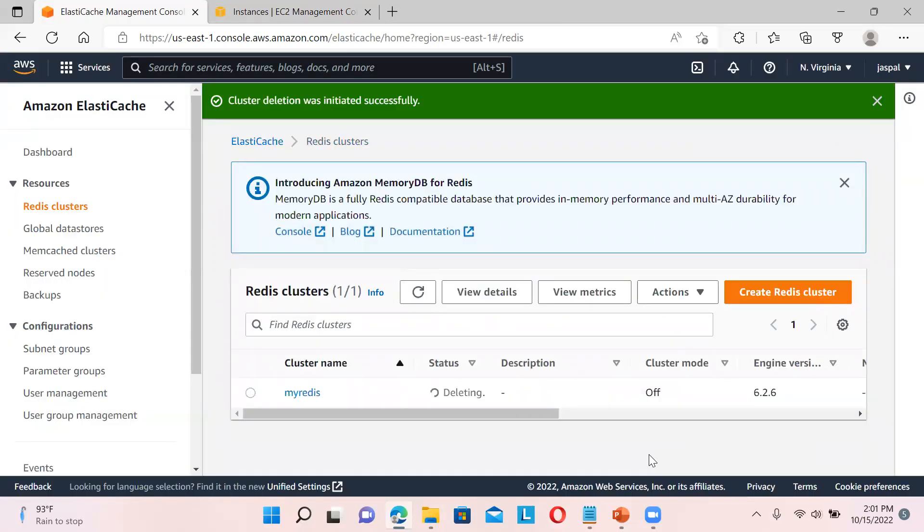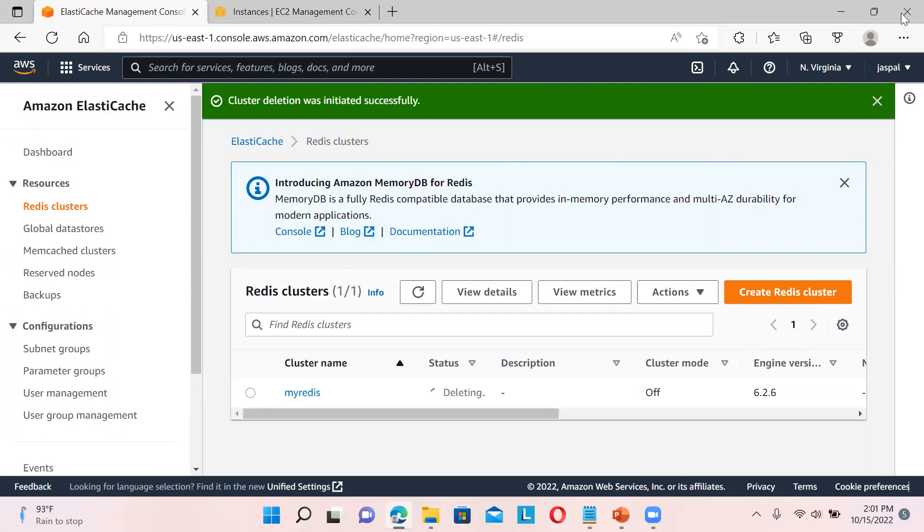That's all. I hope you understood how to create the Redis cluster and how we can connect to EC2 instance, how we can utilize the cache. I hope you liked my video. Please do like, share, and subscribe to my channel. Thanks for watching.